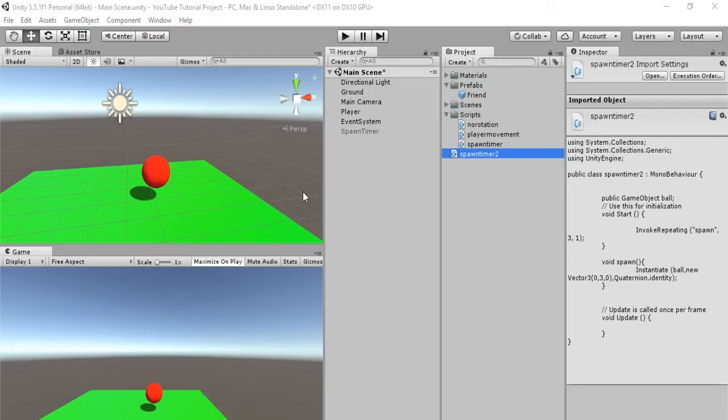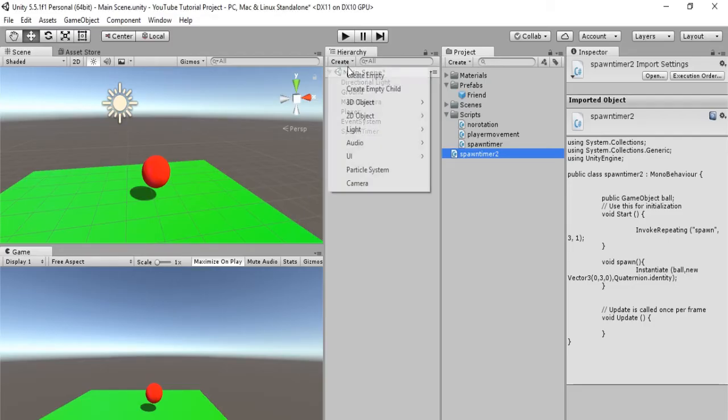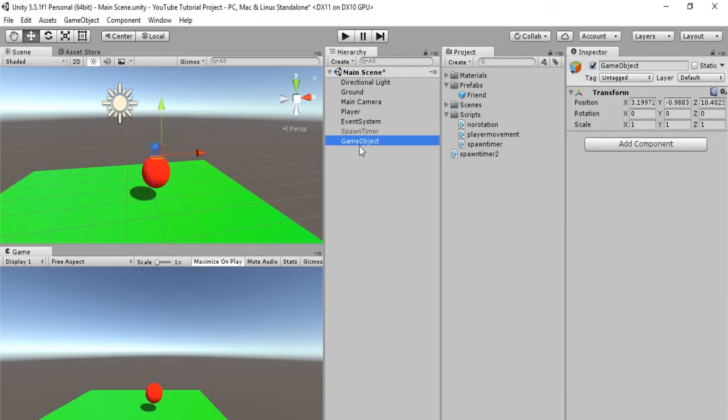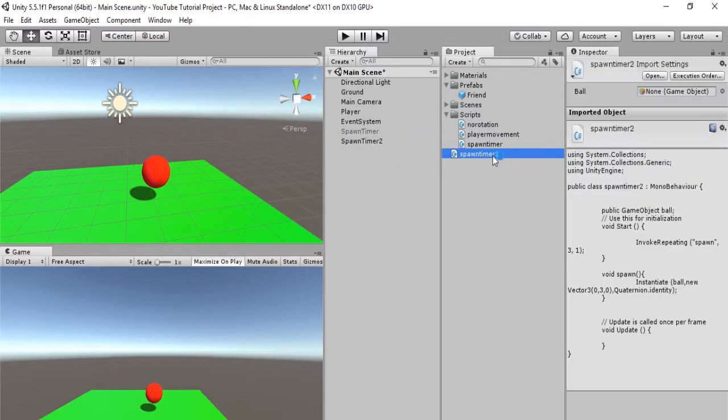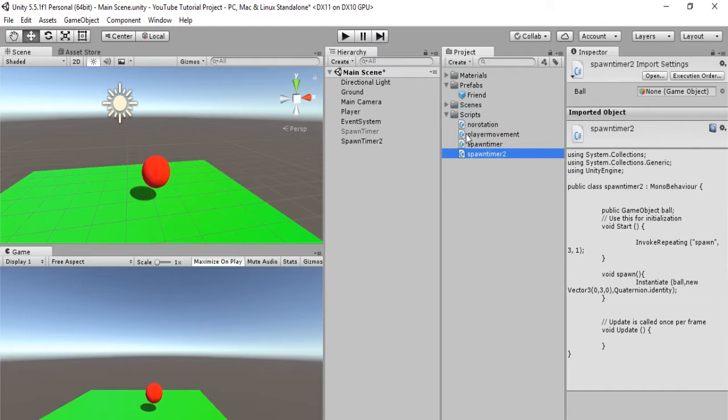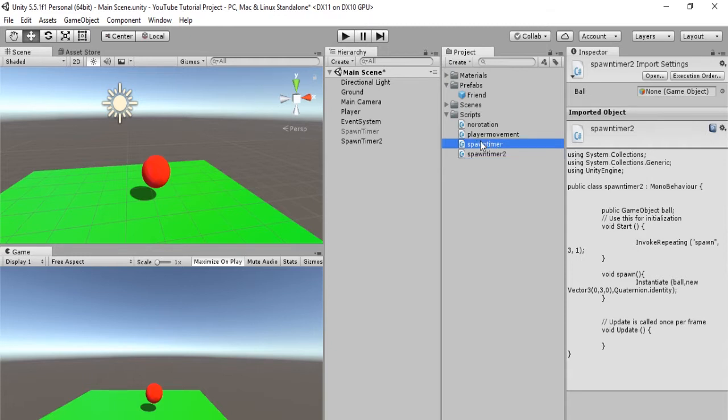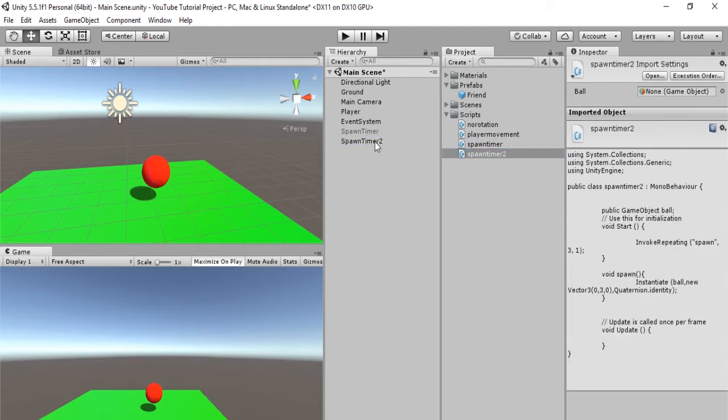Okay, but before we see what happens, let's create a new empty object. And we will call this spawn timer 2. And we are simply going to, well, first drag and drop our spawn timer 2 into our scripts folder. And then we will drag it into our spawn timer 2 object. There we go.